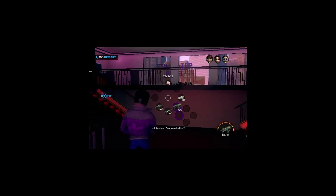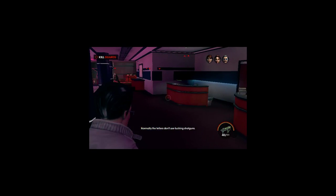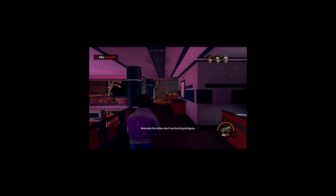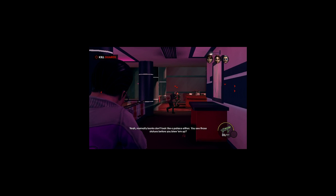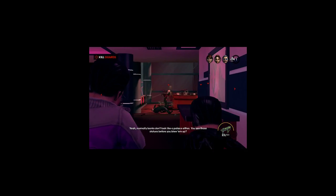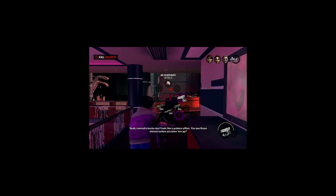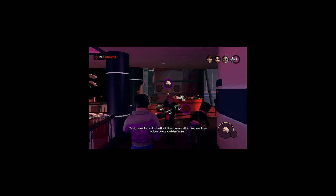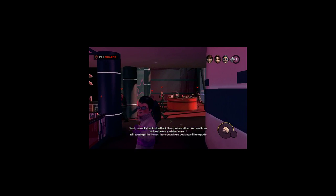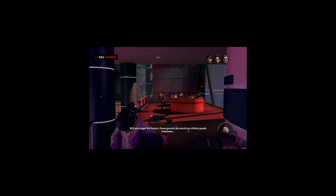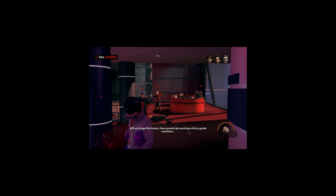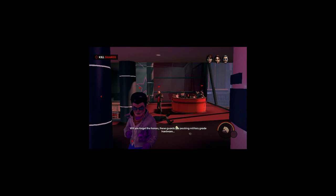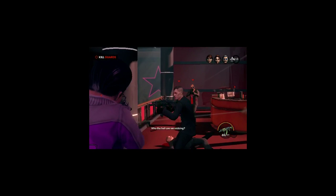Is this what it's normally like? Normally, the tellers don't use fucking shotguns. Yeah, normally, banks don't look like a palace either. You see those statues where you blew them up? These guards are packing military-grade hardware.